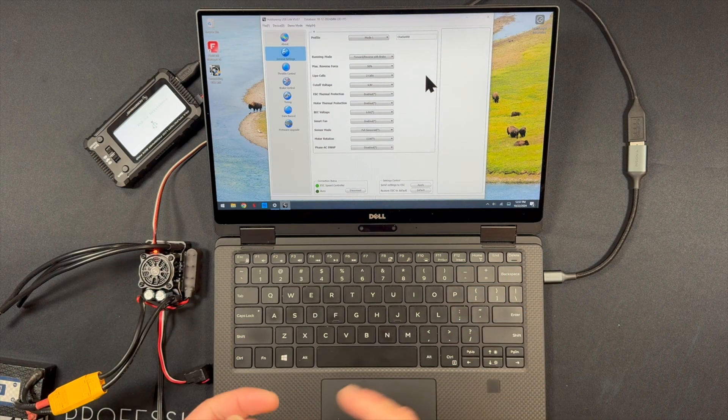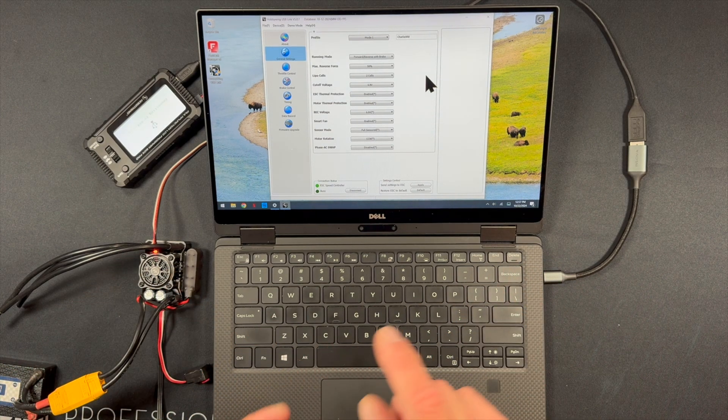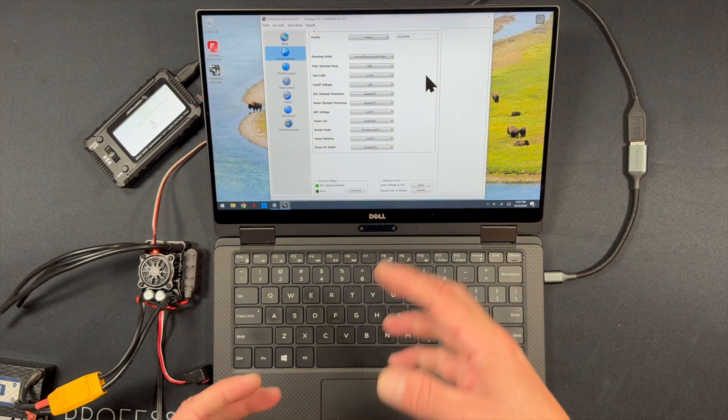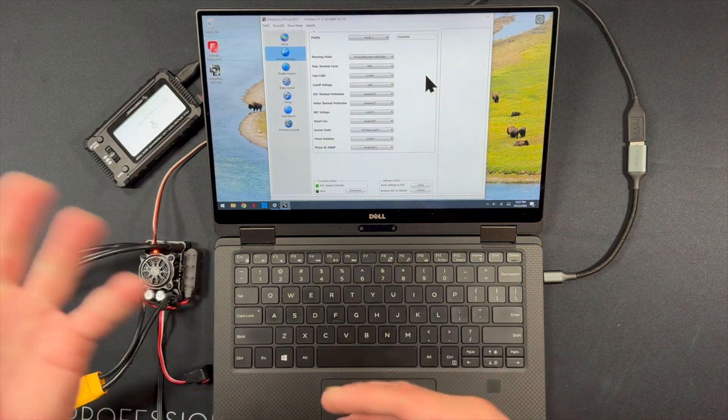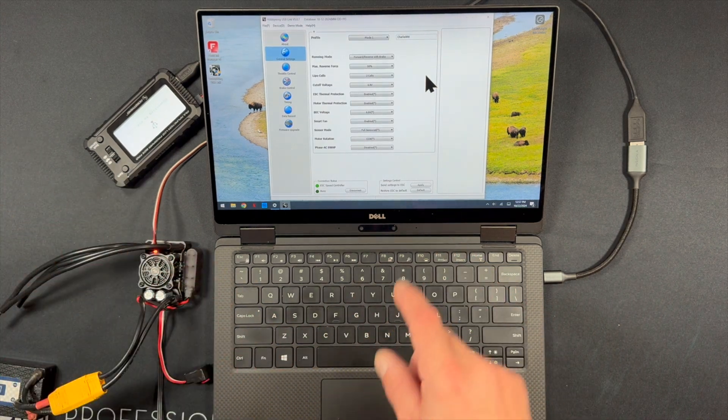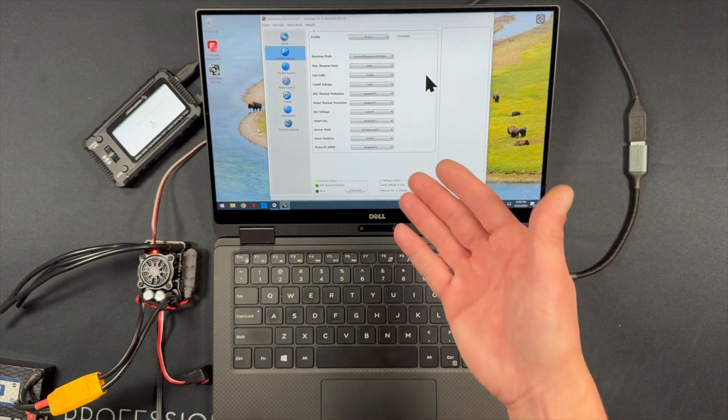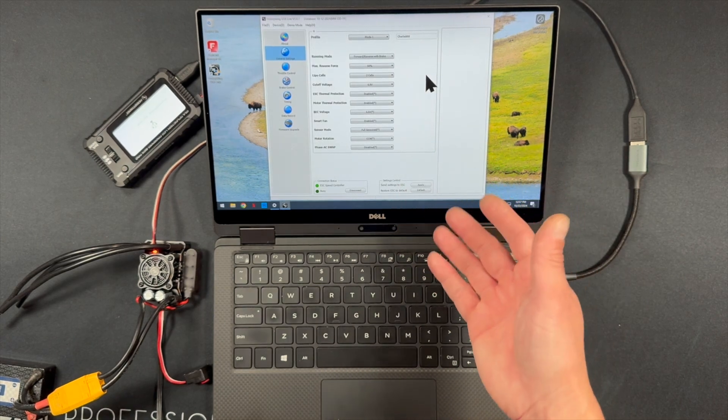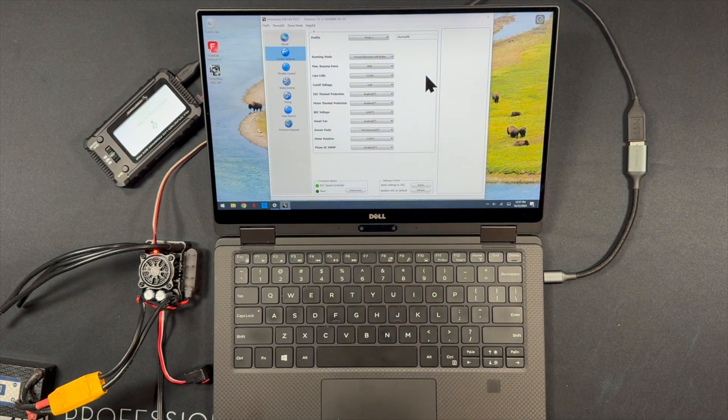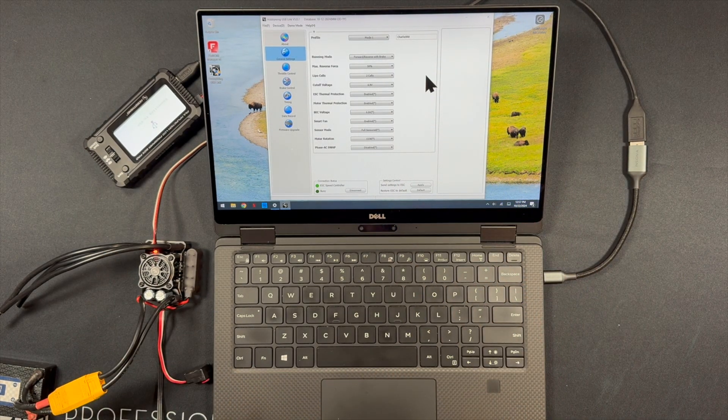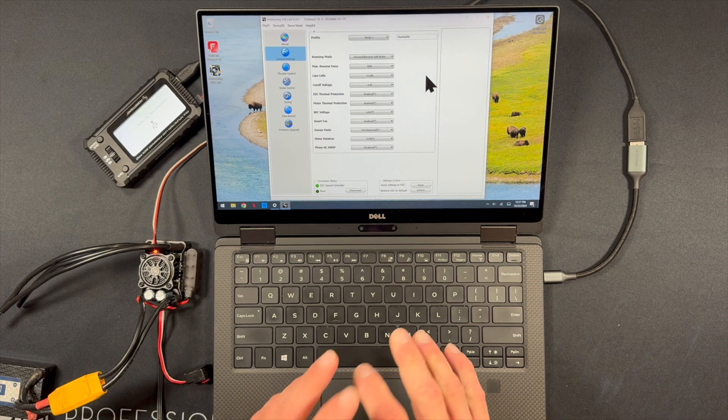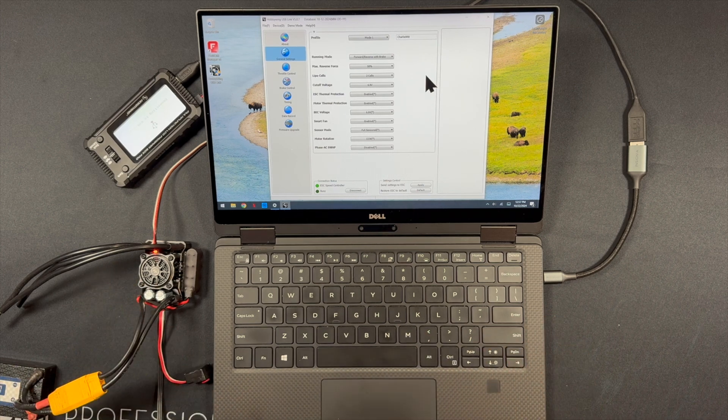It'll download an update that is the database, which is all the speed control settings for all the various models. And there's actually a software update, which is the actual program itself that'll have an update as well. So those are two to look out for. Just don't plug it in and try to use it right away. Give it a second or two so they can run those updates if that makes any.